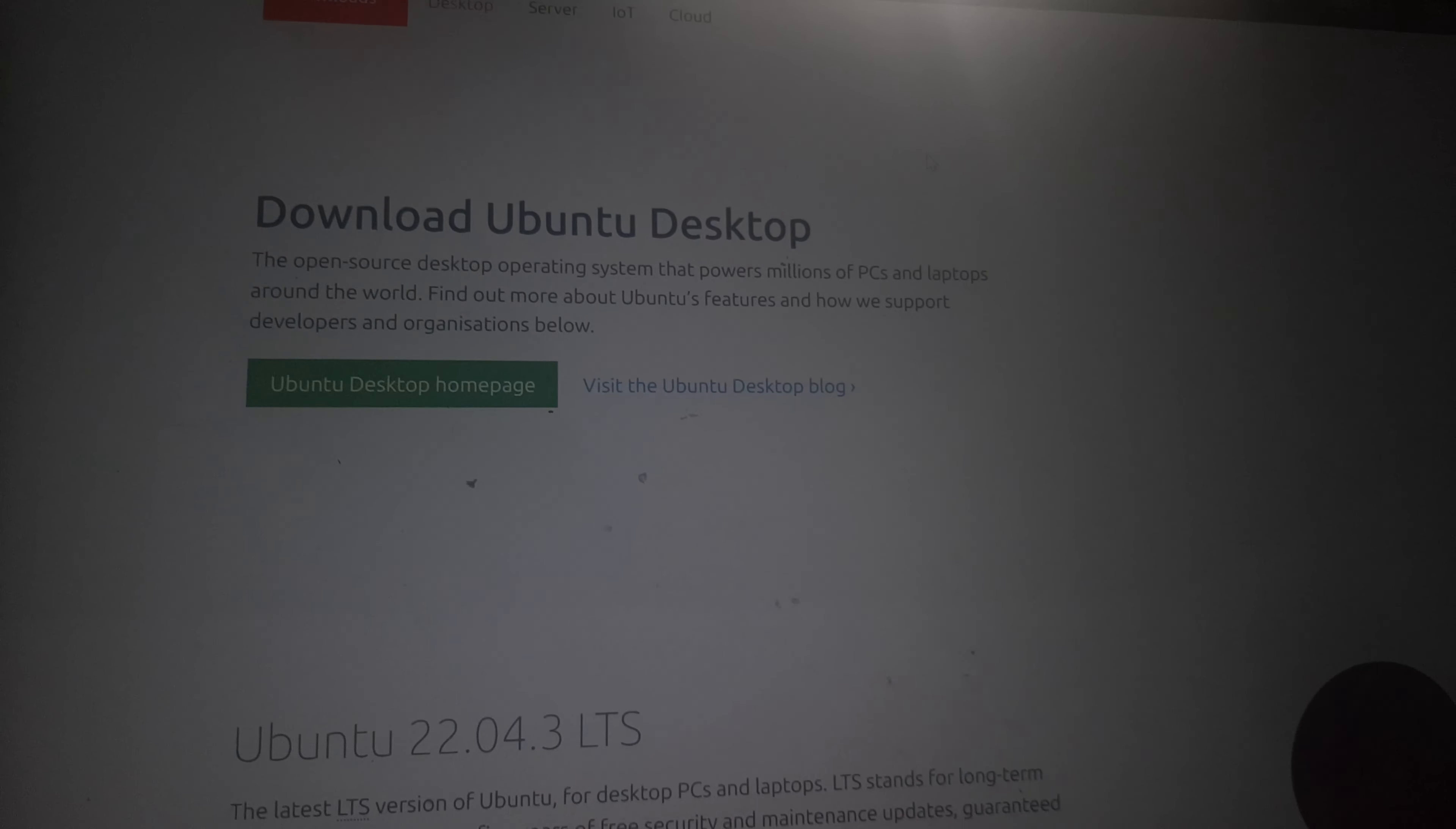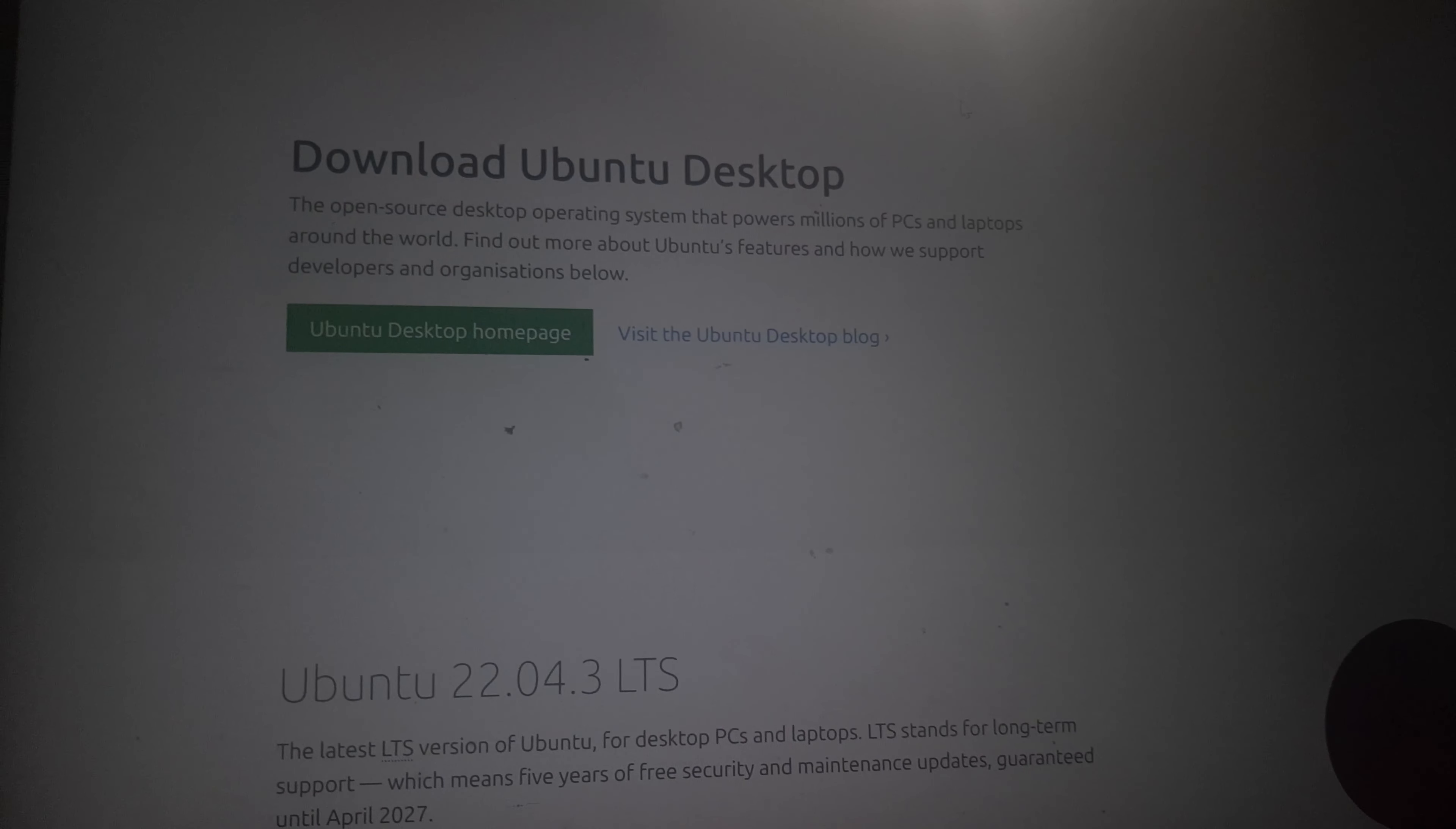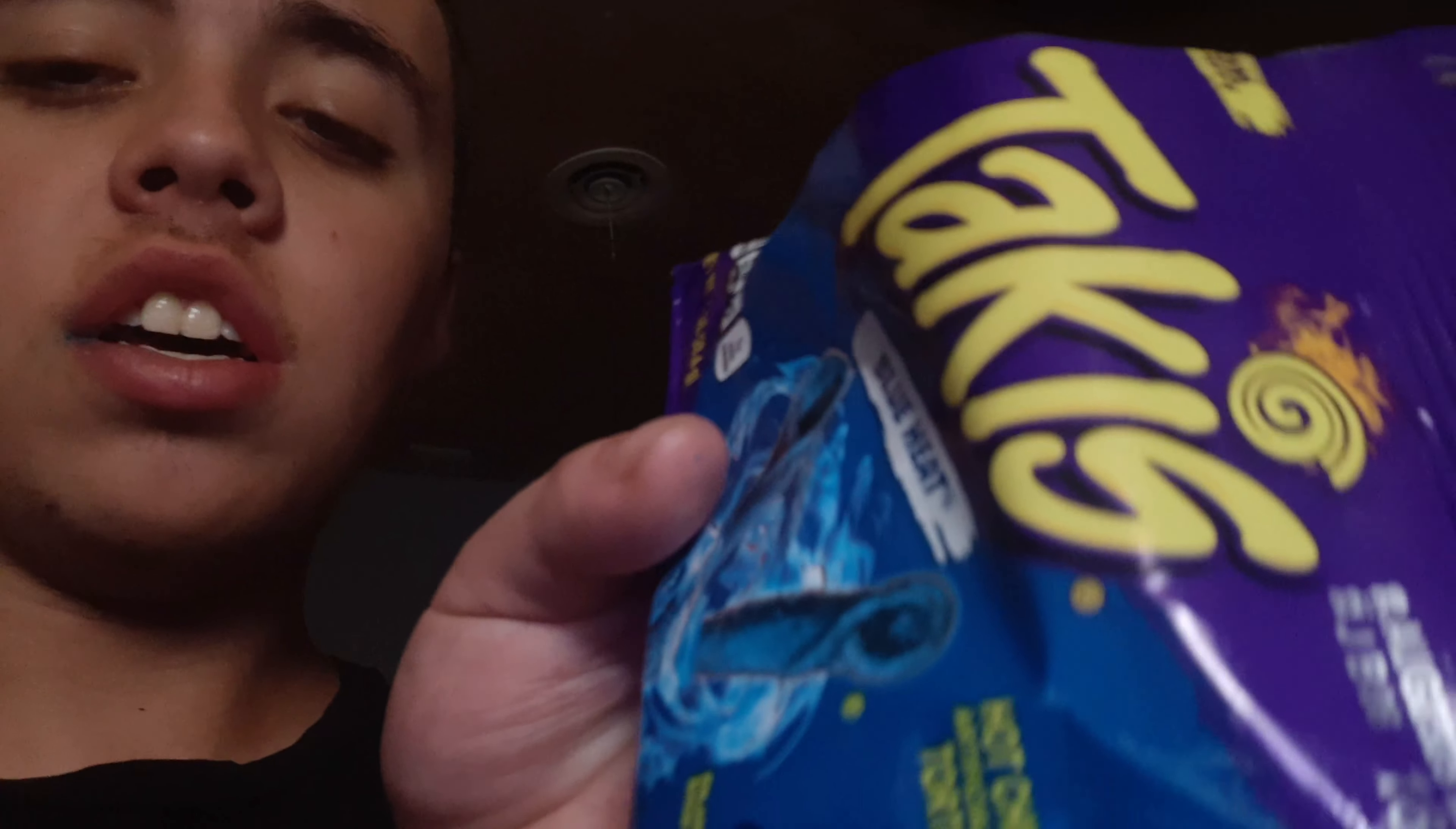And then you have Mac which doesn't randomly crash, but Apple is stupid and inflates the prices for no reason and their UI is hard to use and yada yada yada. I'm just gonna use Linux. And these are my favorite Takis, they taste like...